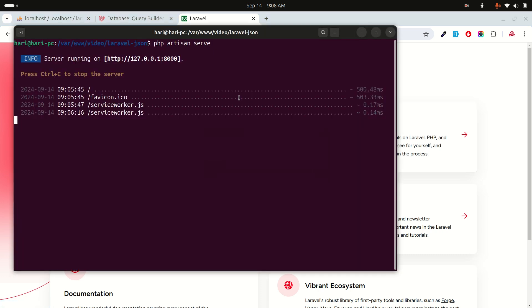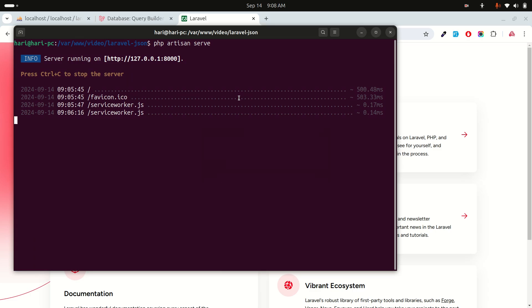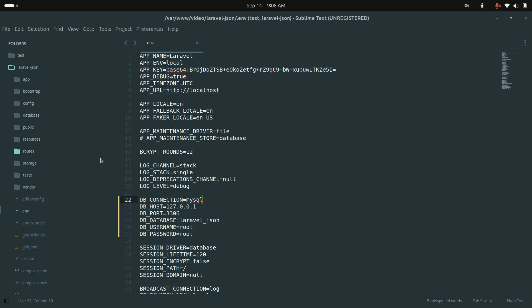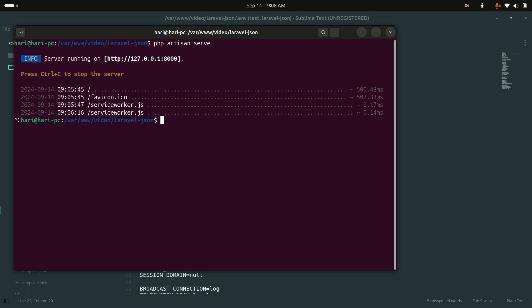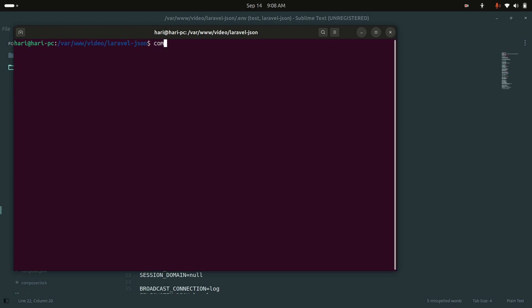I already have a fresh Laravel 11 application downloaded. Let me create a migration — php artisan make:migration create_products_table.